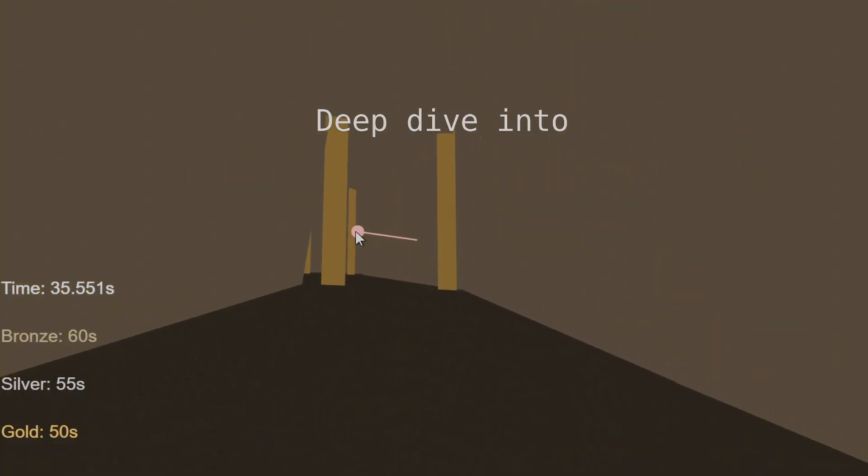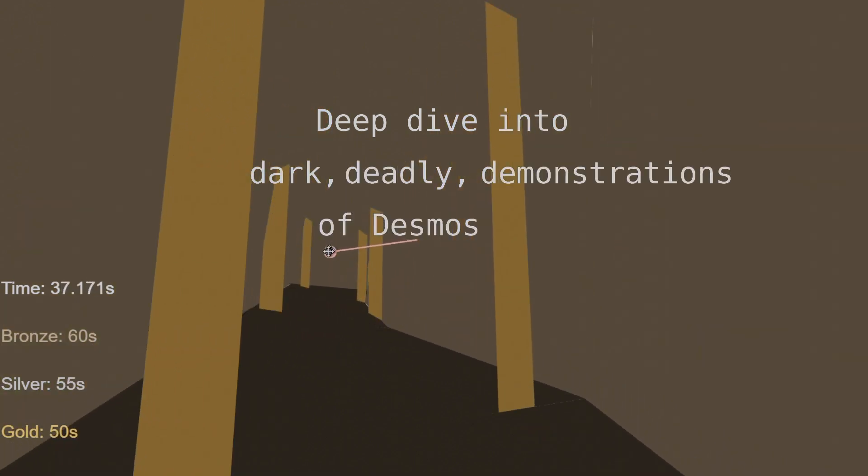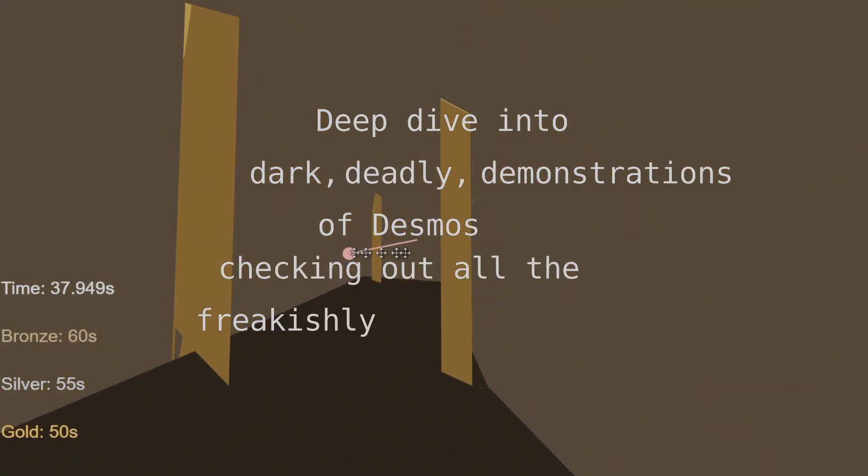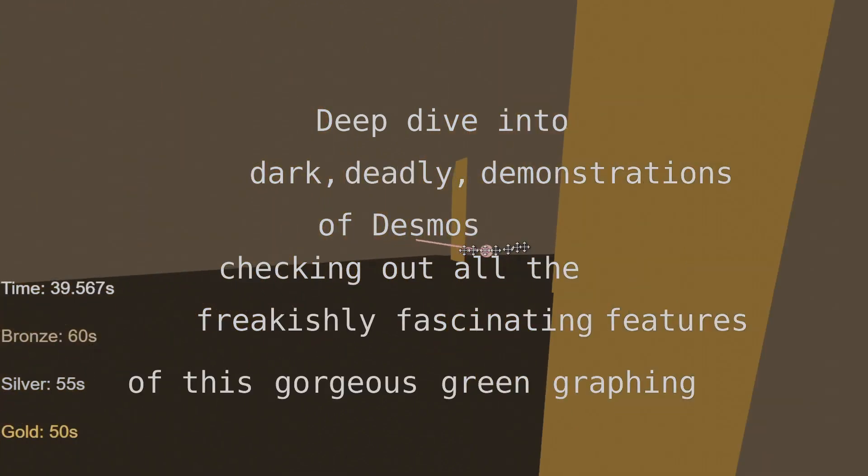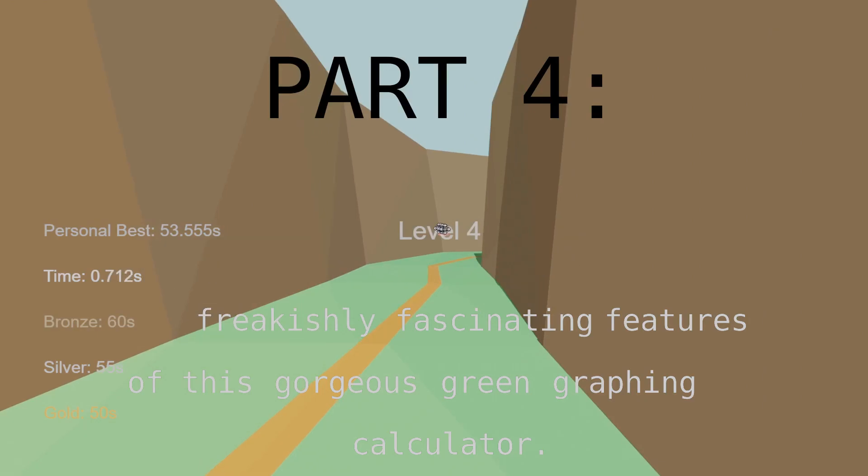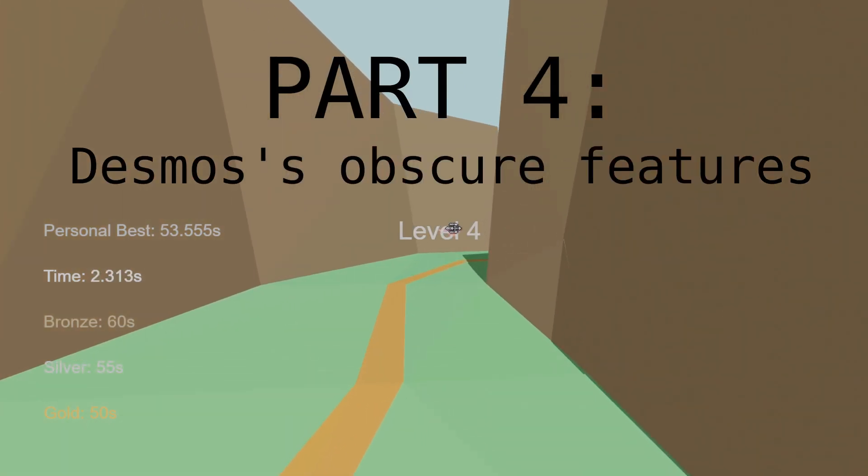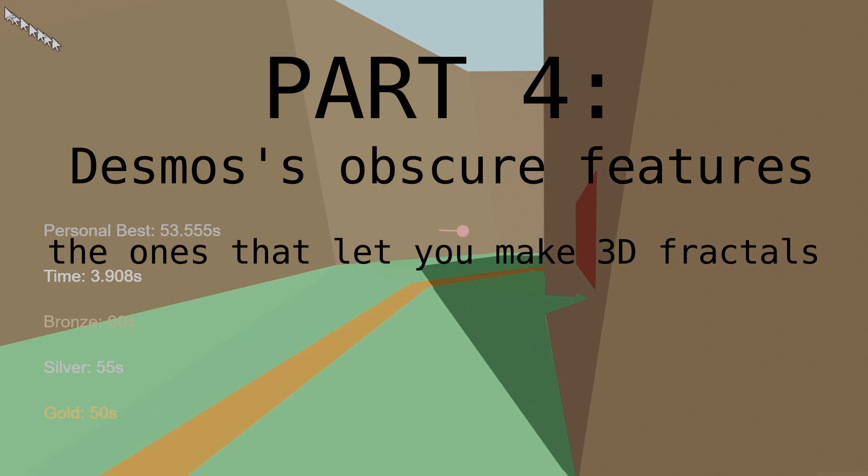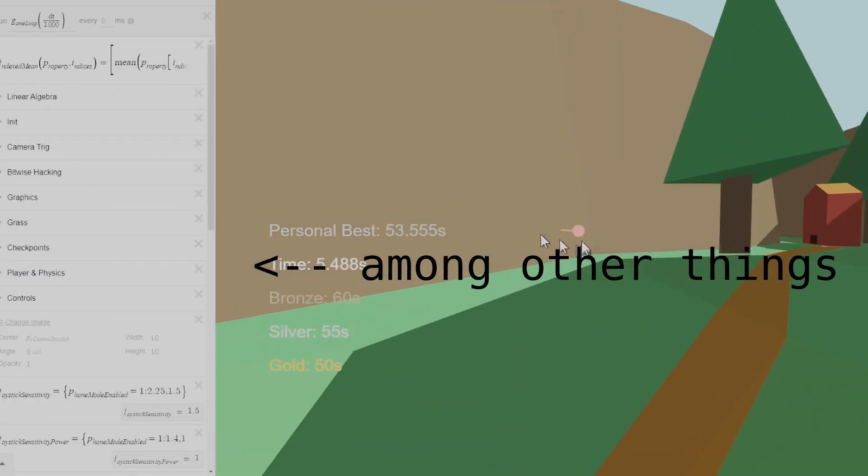That's right, we're making the deep dive into dark deadly demonstrations of Desmos, checking out all the freakishly fascinating features of this gorgeous green graphing calculator, and part 4 will be examining the obscure features that Desmos has, the ones that make it possible to make 3D Fractals, among other things.